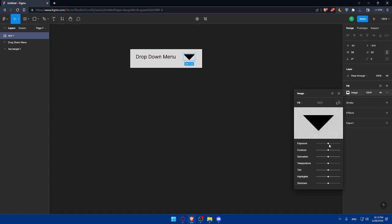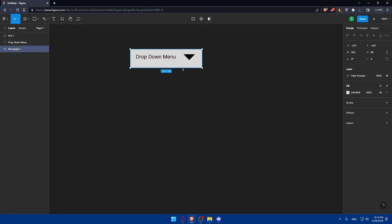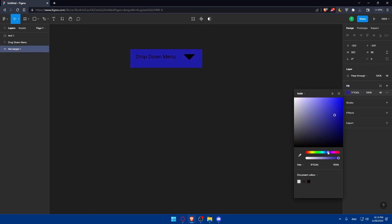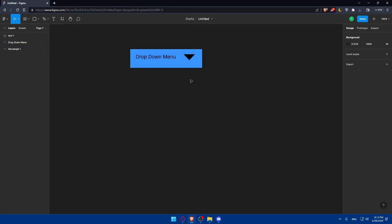Now we can even change the color of this. If I can, I can even change some things of it. As you can see, the exposure, the contrast, the saturation, temperature, tints, highlights, and shadows. Or we can even change the background or this rectangle, which we can do here. We can choose this. And that's going to be our drop down menu.